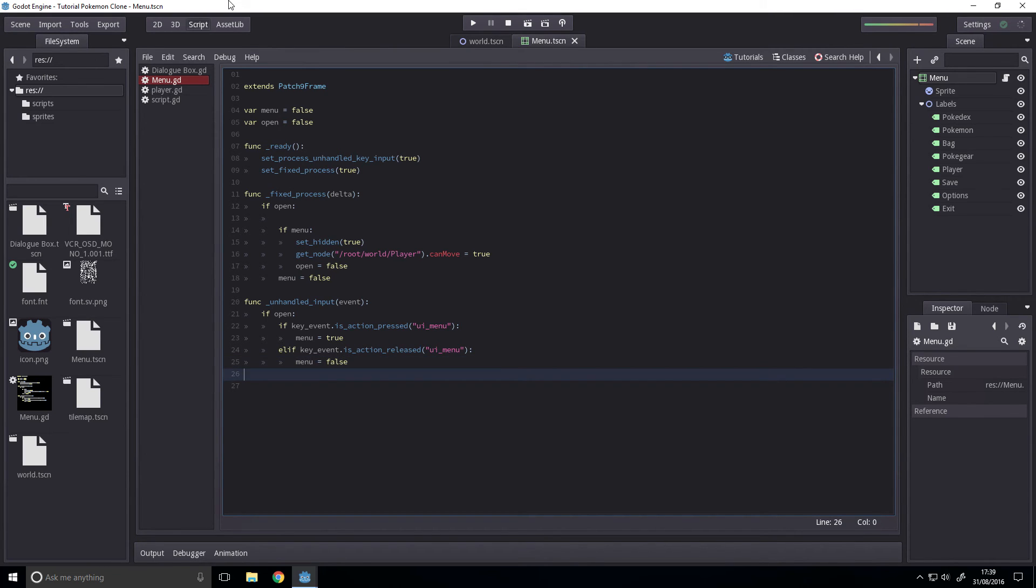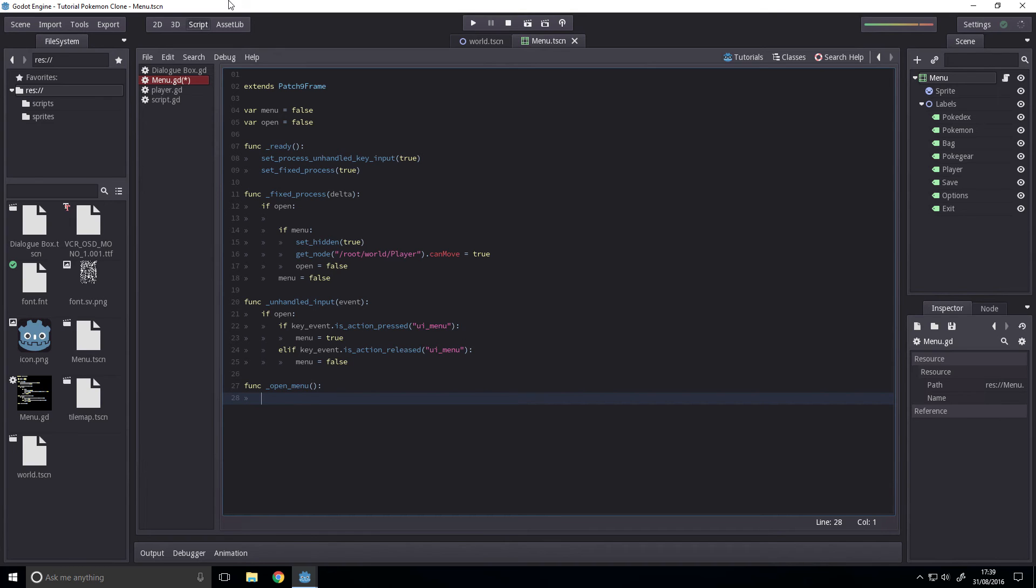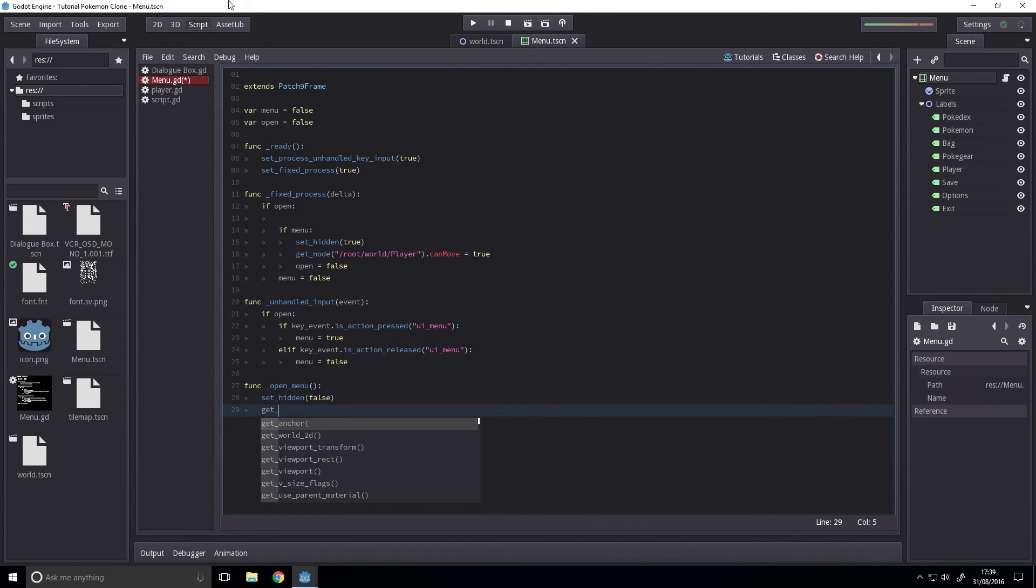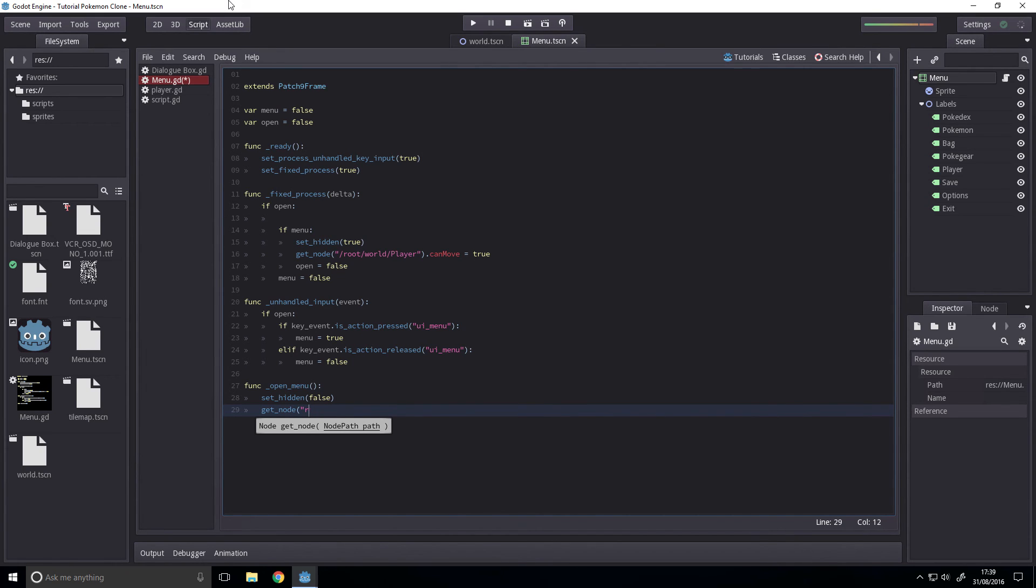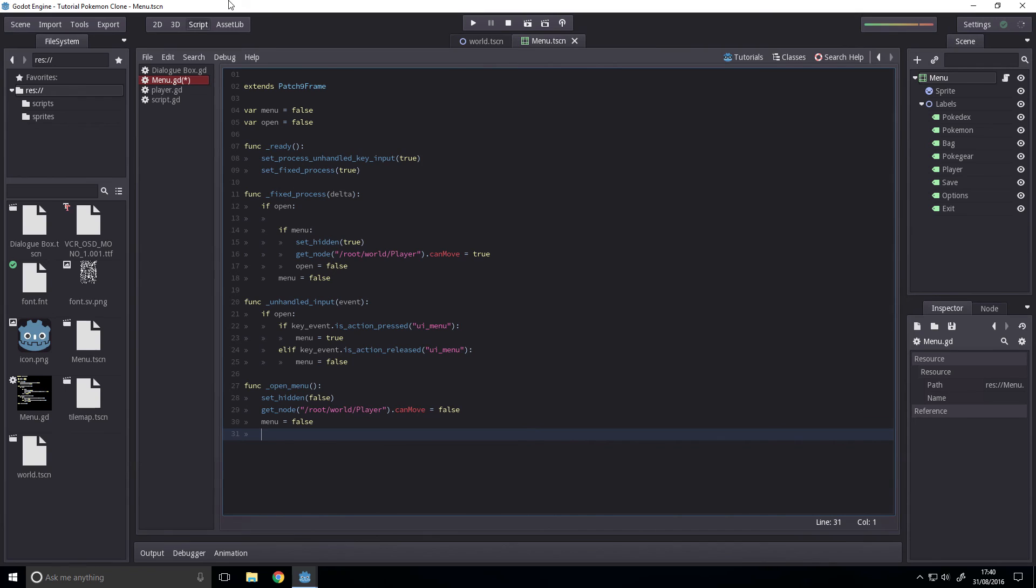And finally we want to make our own function called func underscore open menu. And this can be called from our player class. So when open menu is called, we want to make the player not move and set this to visible. Set hidden to false, get node root slash world slash player dot can move equals false, menu equals false, open equals true.